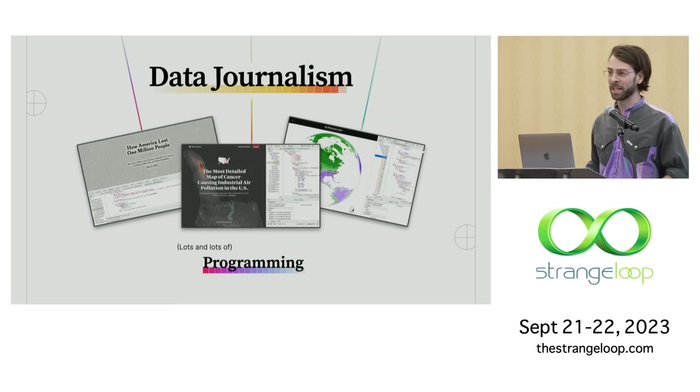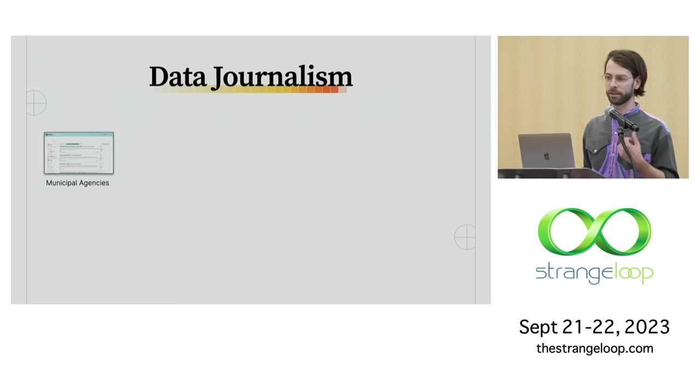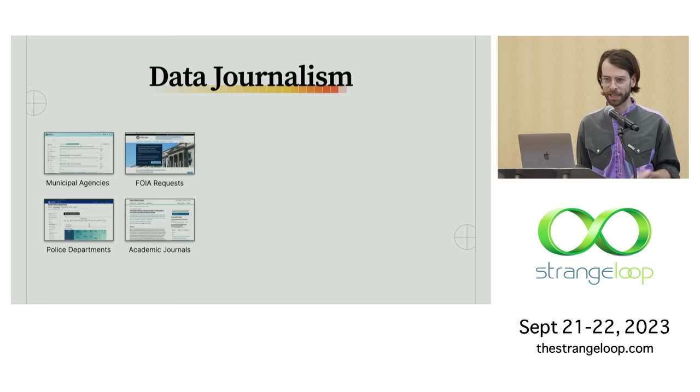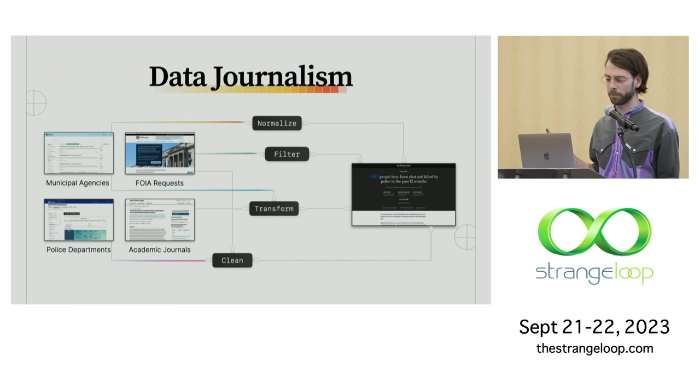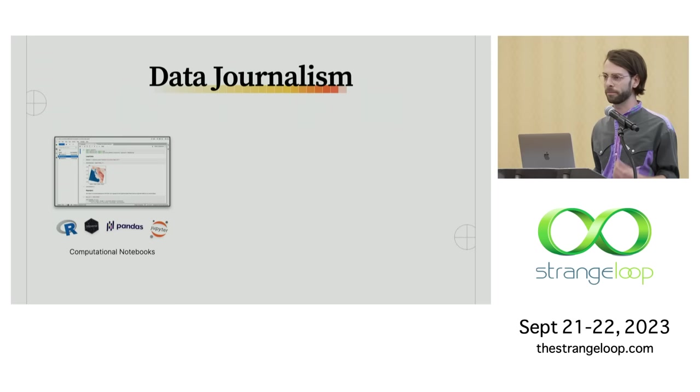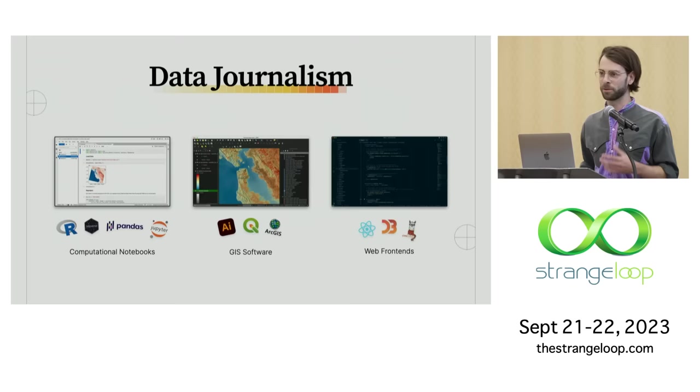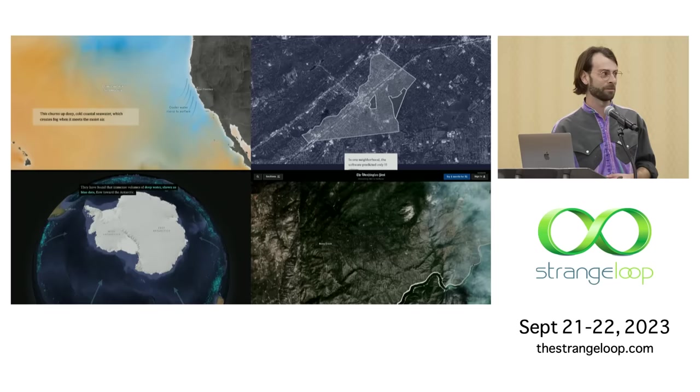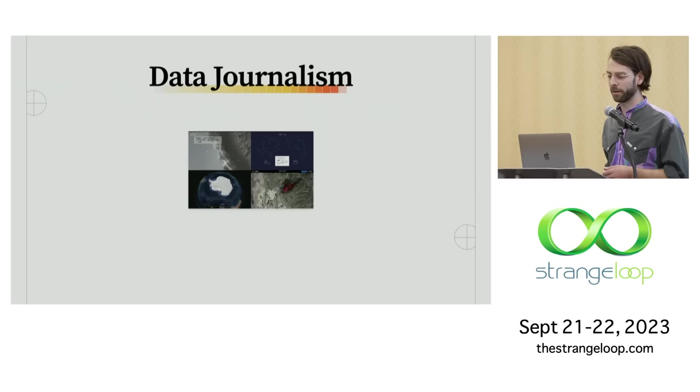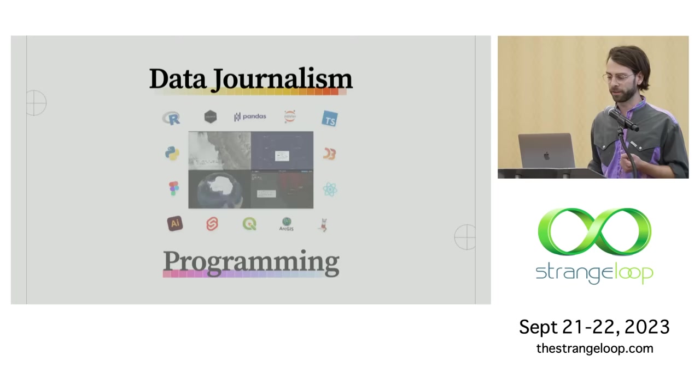When many of us see these examples, we think that data journalism is about telling stories with data, about uncovering some kind of hidden insight trapped in a large data set. And certainly it is about those things. But when I see these graphics, I just see a ton of programming. An absurd amount of programming that goes into making these graphics work. I see things like messy data sets that get pulled from municipal agencies or FOIA requests or police departments or academic journals, all of which need to get cleaned and transformed and normalized and filtered to actually produce some kind of output graphic. I see computational notebooks full of pandas and tidyverse and matplotlib code, or QGIS projects with dozens of layers generated by different geospatial analyses, and React front ends and D3 animations and code for scrollytelling.